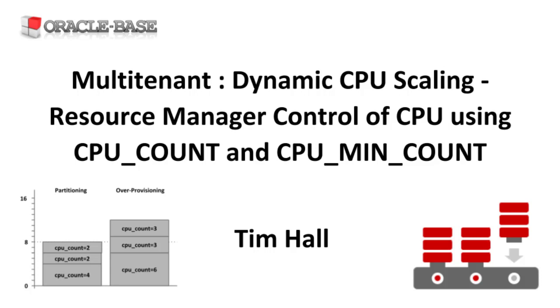In this video we'll discuss how Resource Manager can control CPU usage in pluggable databases using the CPU_COUNT and CPU_MIN_COUNT parameters. Oracle calls this dynamic CPU scaling.